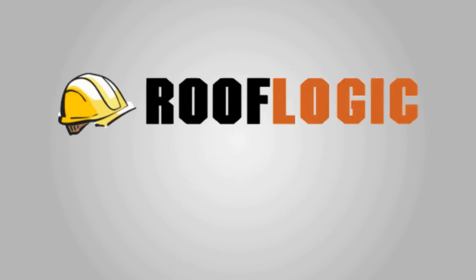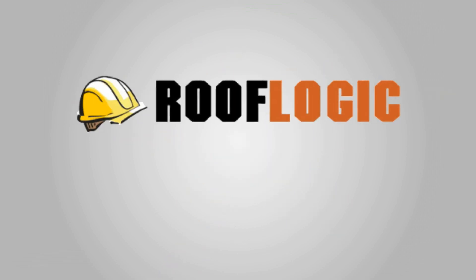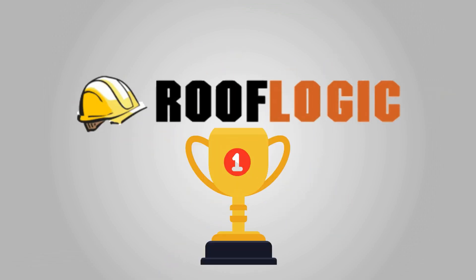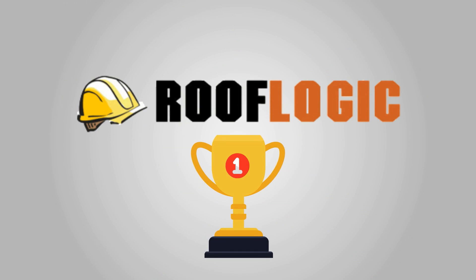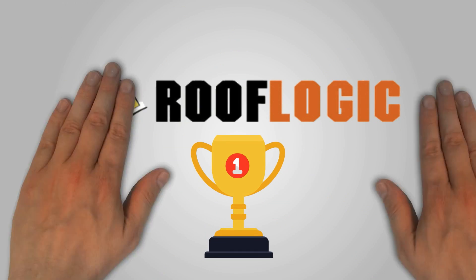Well now he can. Introducing RoofLogic, the roofing industry's ultimate inspection reporting tool.